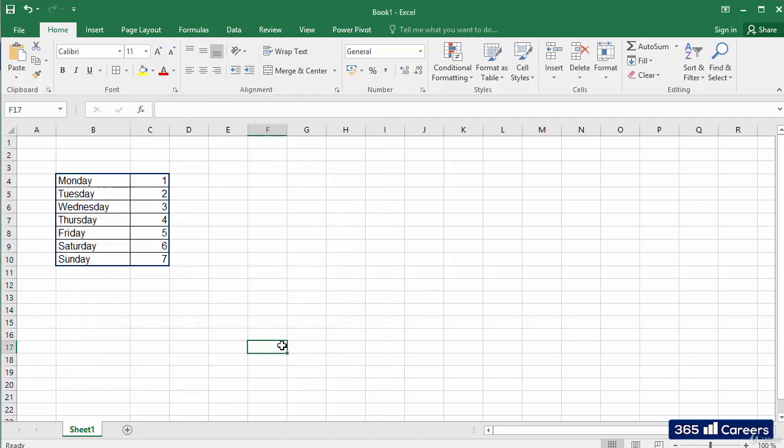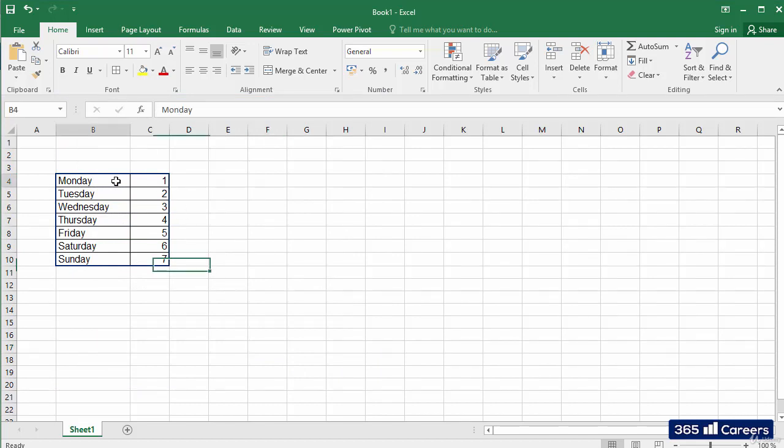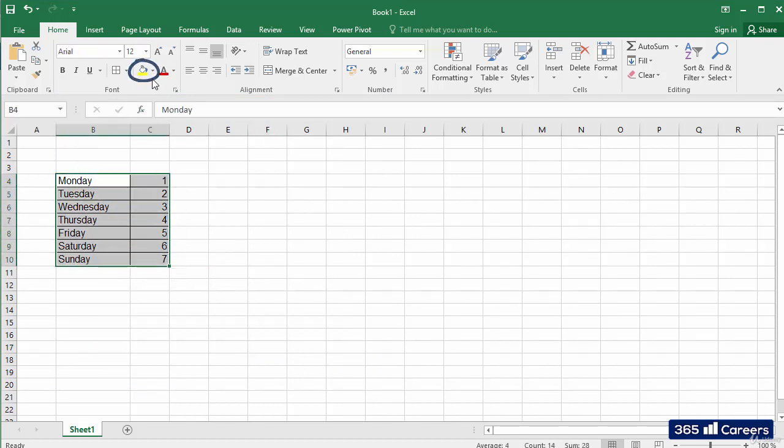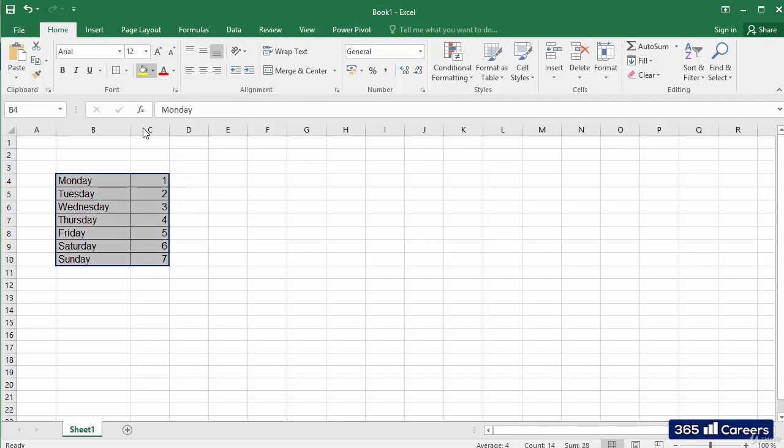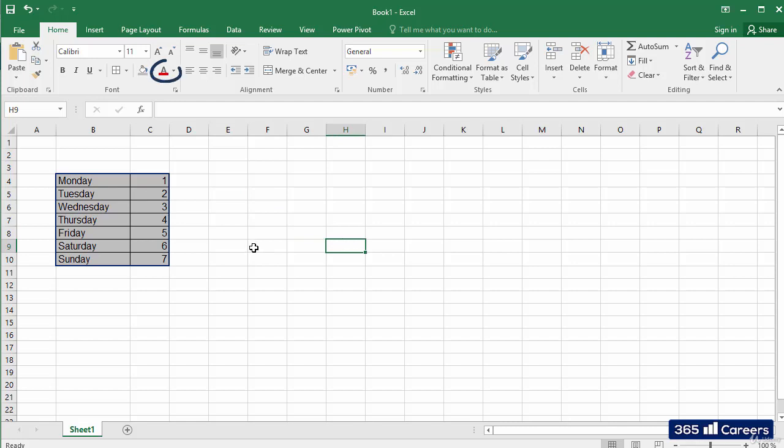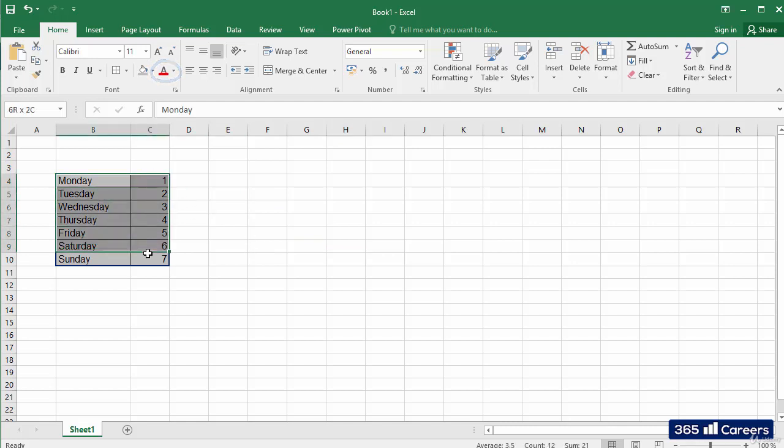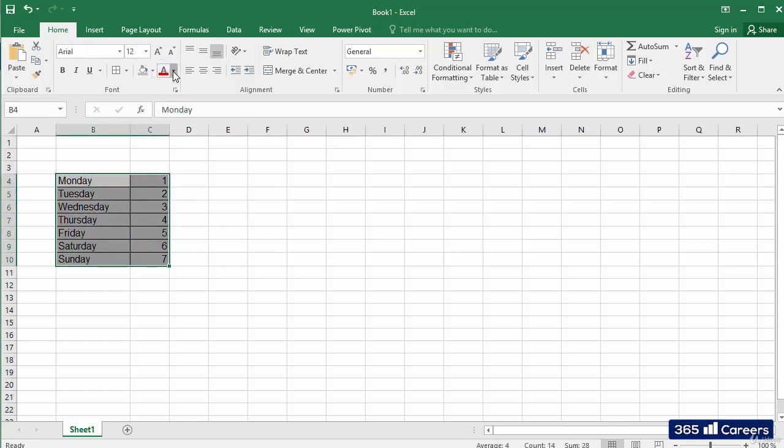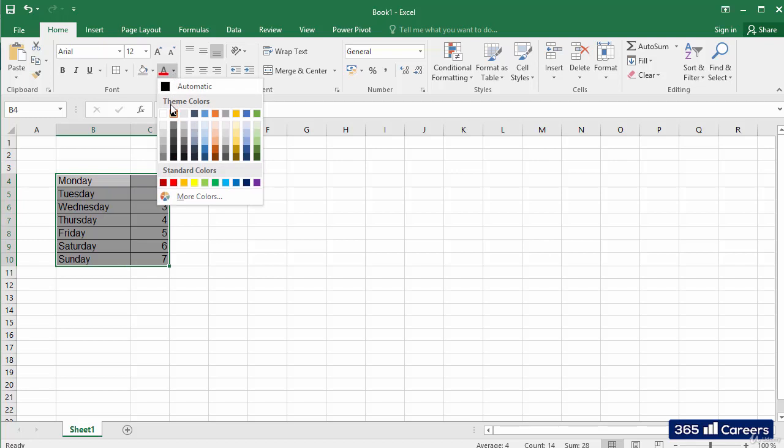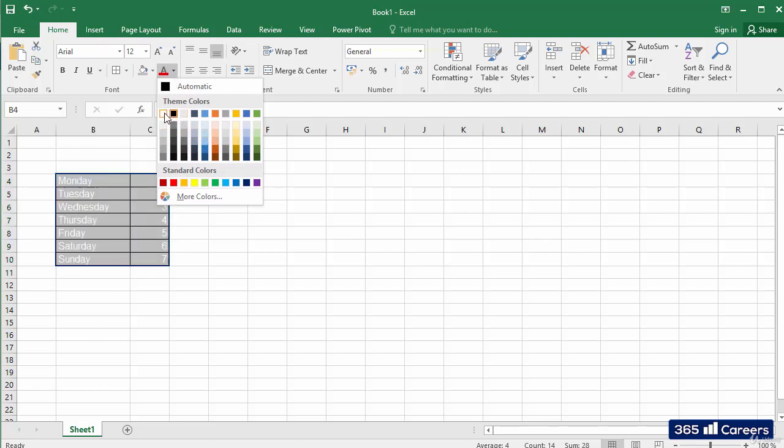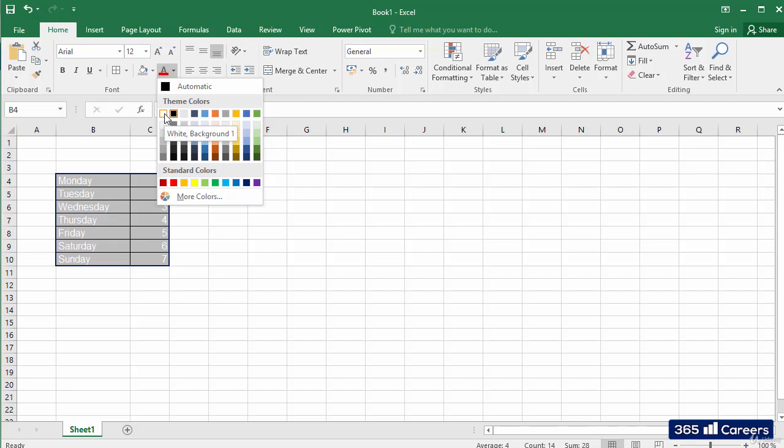If we want to change the fill of the cells that we've selected, we can do it from here. I'll color the selected cells in gray. In a very similar way, we can change the font color of the content within the cell by using the button on the right. Let's change the font color to white. Here it is.